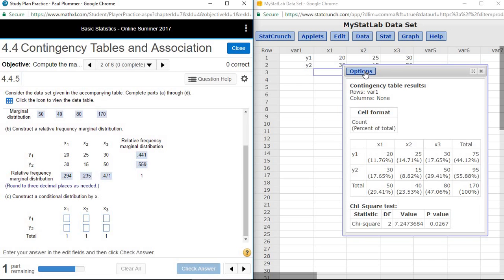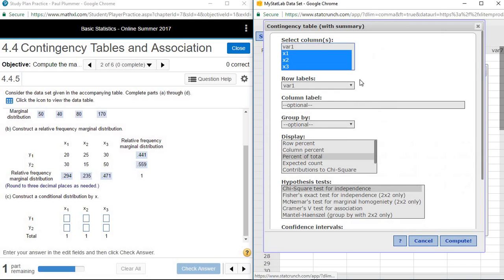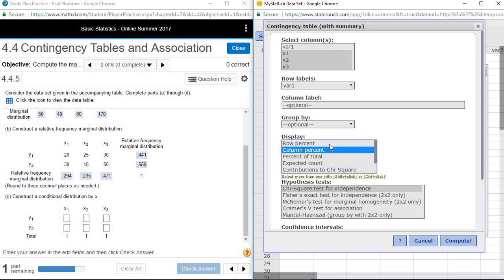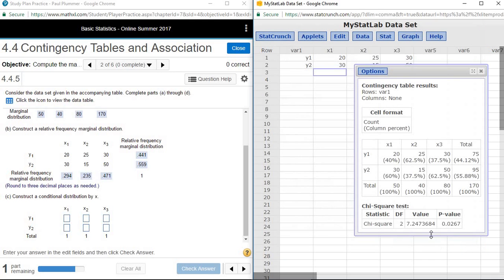Another way we can look at the data — if we want to compare between the columns, comparing the value of y1 and y2 across the different values of x — is with what's called a conditional table or conditional distribution. This package also allows us to construct a conditional distribution for the columns. To do that, we go back in and under Display, choose Column Percents. So if it asks for the conditional distribution, you're going to select Column Percents and Compute. Now we can see that each column sums up to 100%.